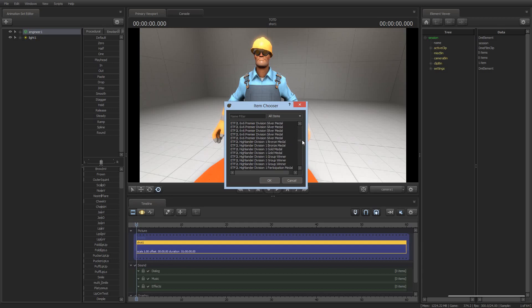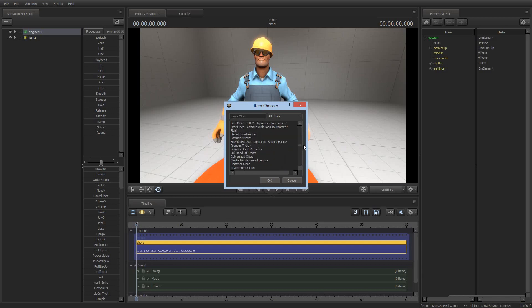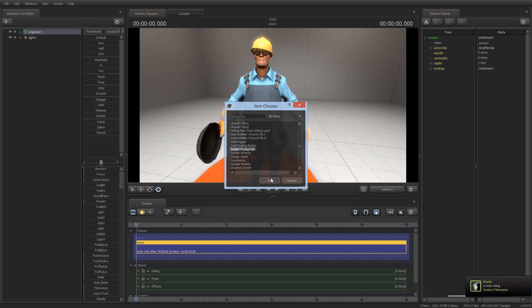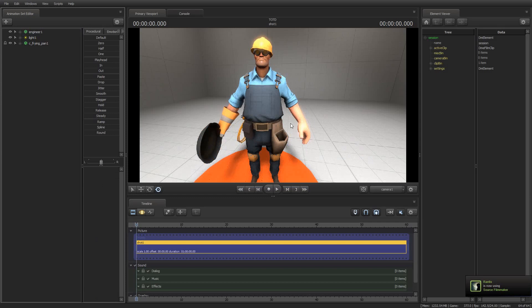Somewhere, I've actually got an ETF2L Highlander Tournament badge somewhere, but it's mine. You can't have it. So, we can add... How about we add a golden frying pan, because that's the one that everybody wants, right? So, I can just add a golden frying pan.